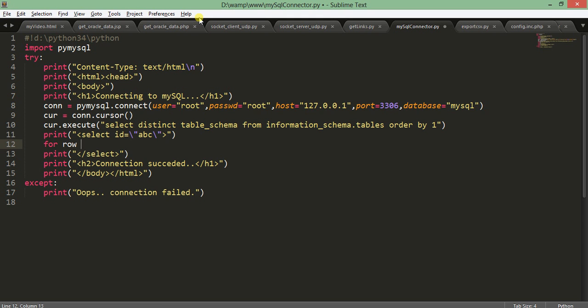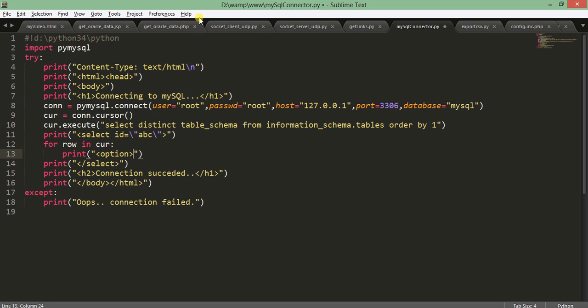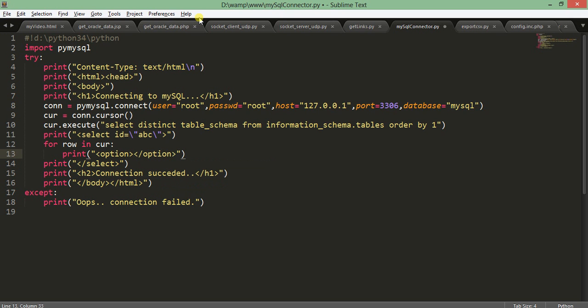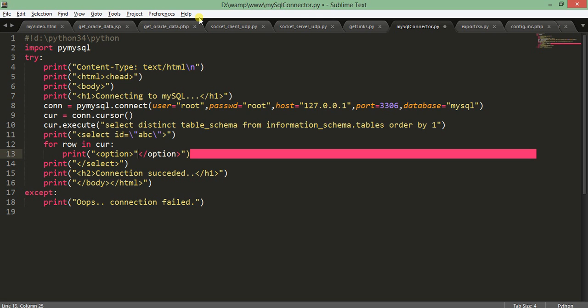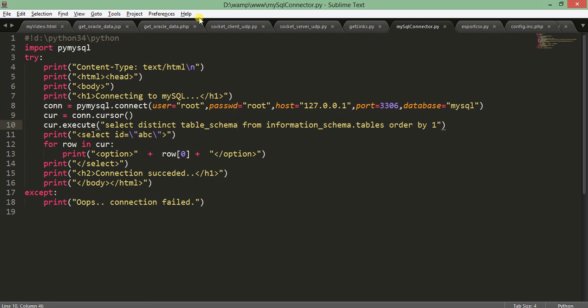I'm just printing double quote inside double quote so we have to give some escape tag. Now we have executed the cursor, so for row in cur. If you are familiar with HTML, you know the combo box value is shown by option. Here you get value equals row[0] because there are single field, a single column. If it's row[0], the option is printed, the select tag is closed here. Now we have done with this.